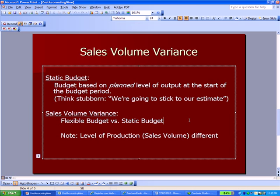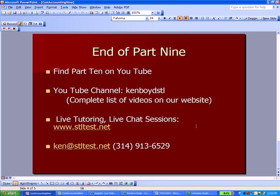To repeat: under sales volume variance, the level of production is the only thing that's different.